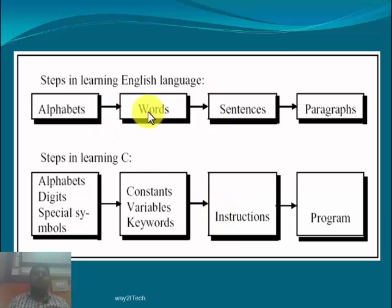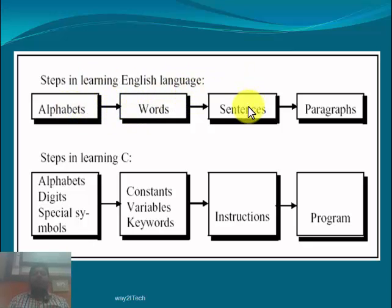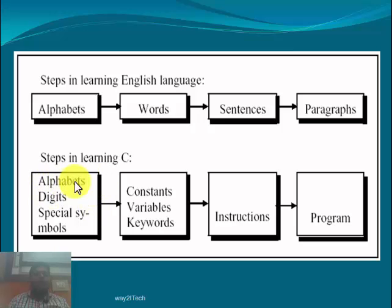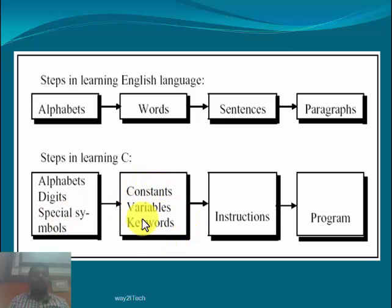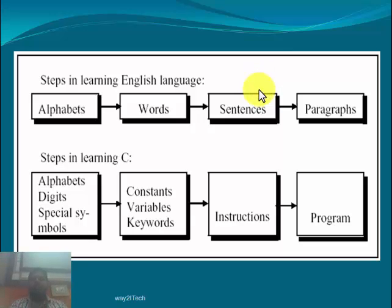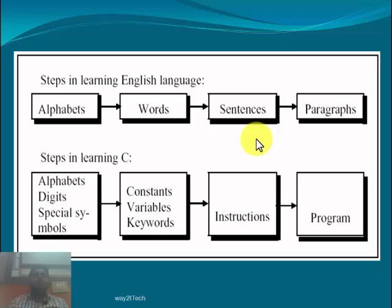Steps in learning C language compared to steps in learning English: In English, first you learn alphabets, then form words from alphabets, sentences from words, and paragraphs from sentences. Similarly, in C language, first we learn alphabets, digits, and special symbols. From these, we form constants, variables, and keywords. From these we form instructions, and from instructions we form the program. A program is the collection of instructions, just as a paragraph is the collection of sentences. A paragraph is only meaningful if its sentences are in a particular order — similarly, a program is only useful if its instructions are in a particular order.